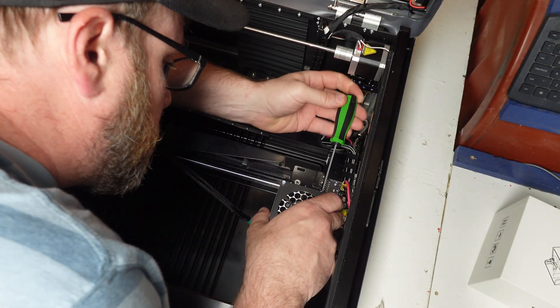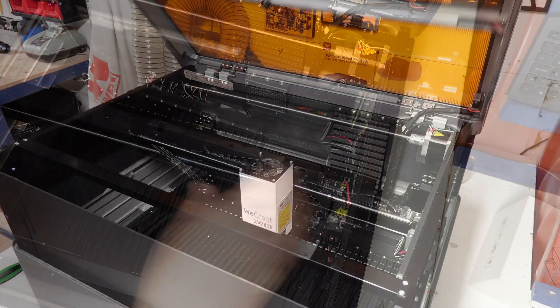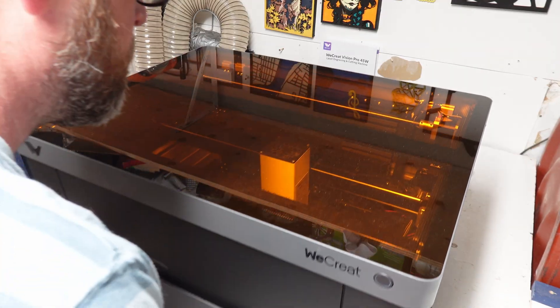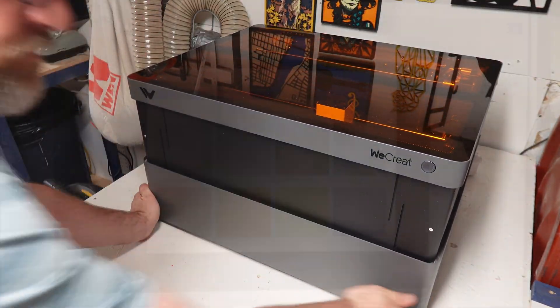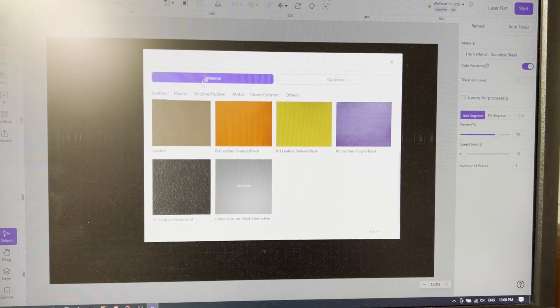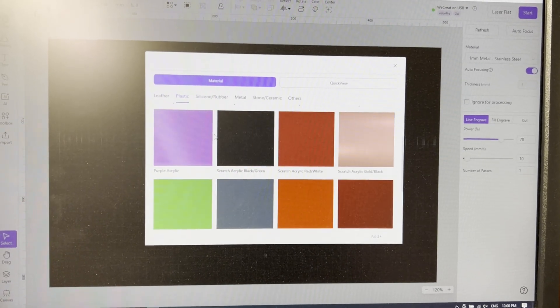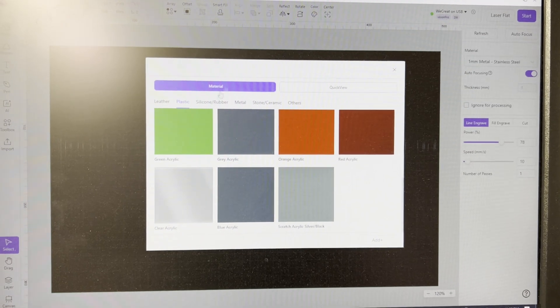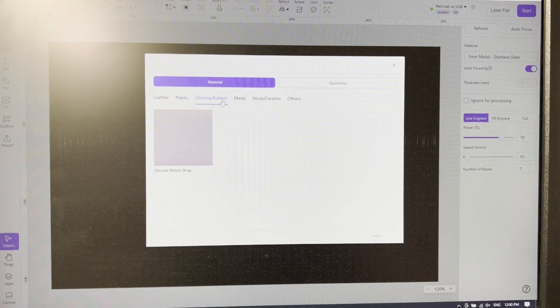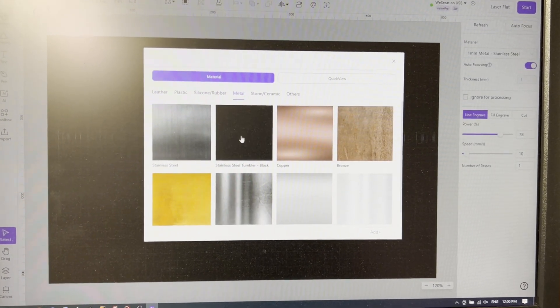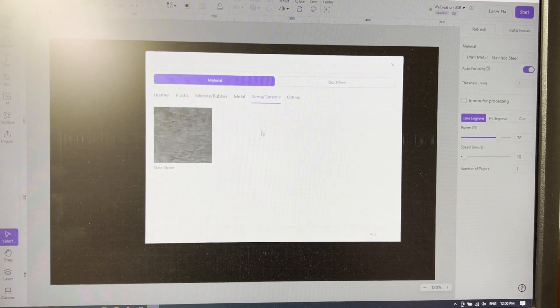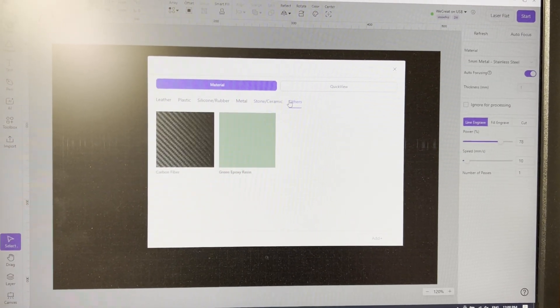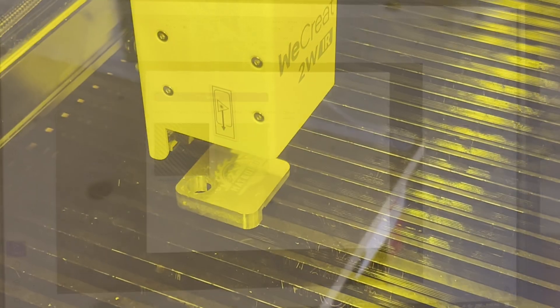Immediately WeCreat software recognizes the 2 watt IR and all the presets and settings reflect that. From the presets it supports leather, real or synthetic, plastics such as acrylic, silicone or rubber such as Apple Watch straps, all sorts of metals including steel, copper, bronze, titanium, and aluminum, and finally ceramic, carbon fiber, and epoxy resin.